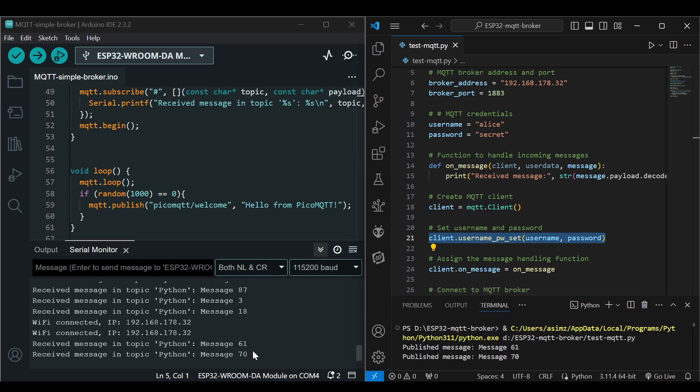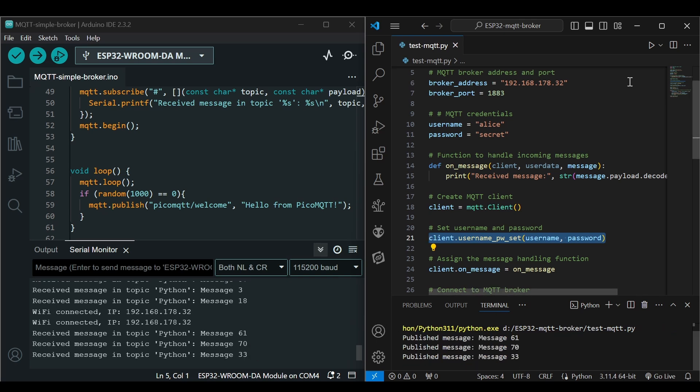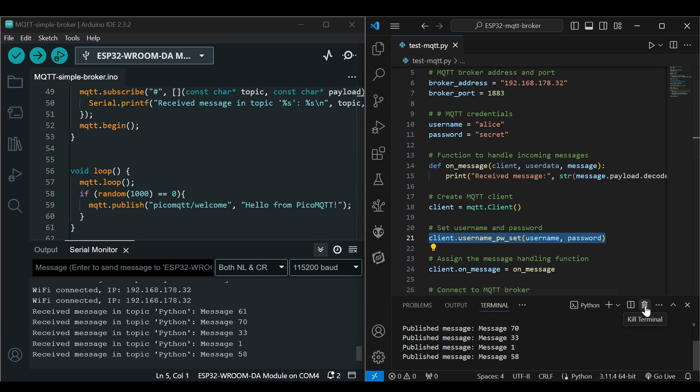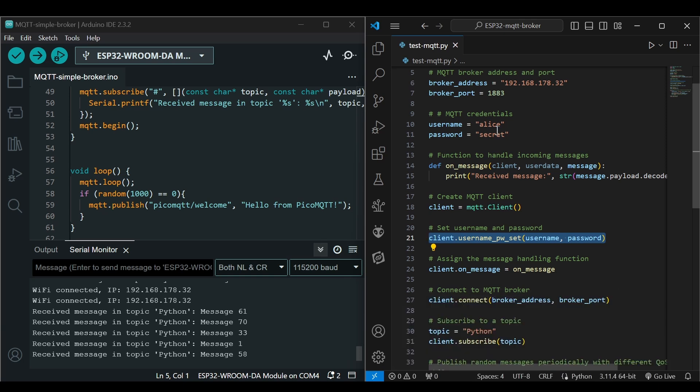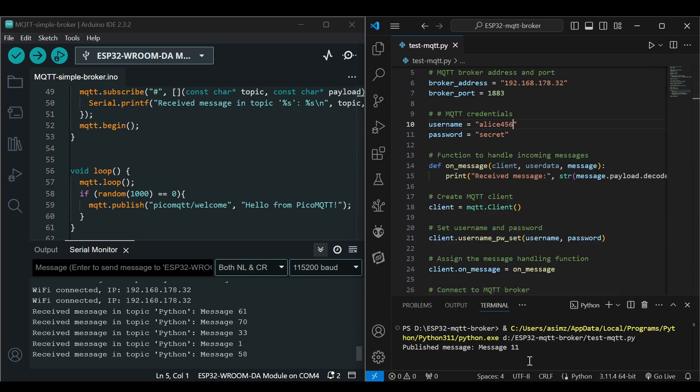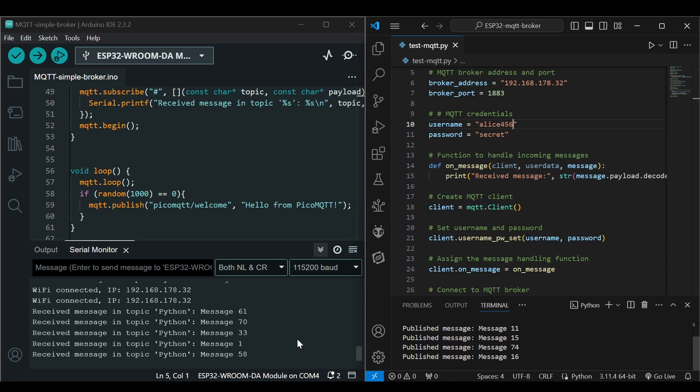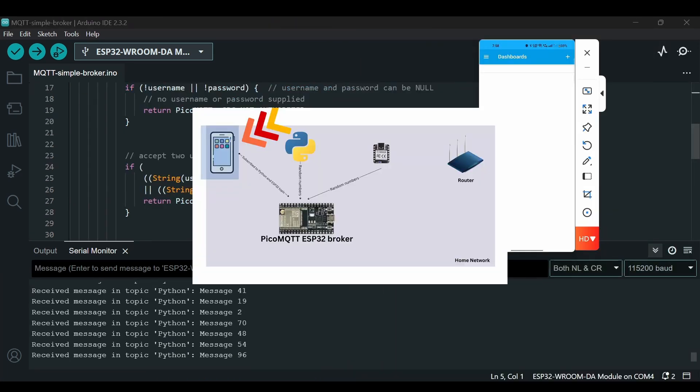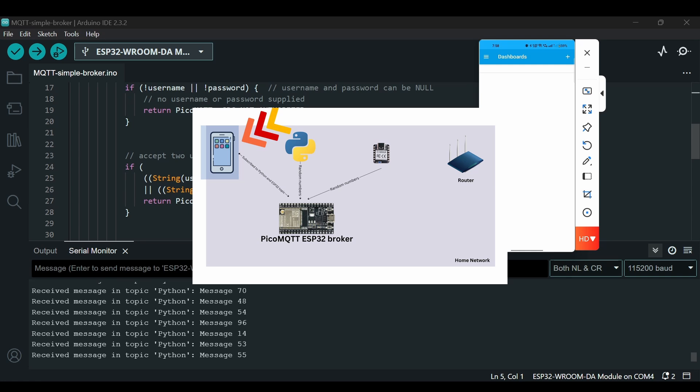But what if I change the username like 'alice456'? Now what happens? Now we do not get a message here.